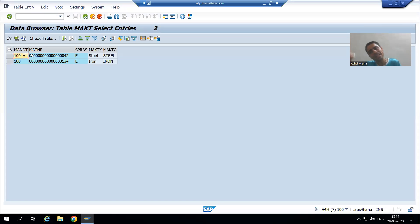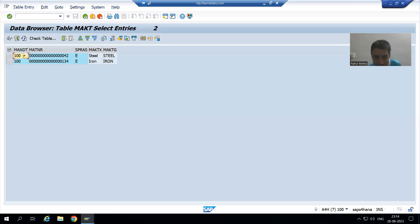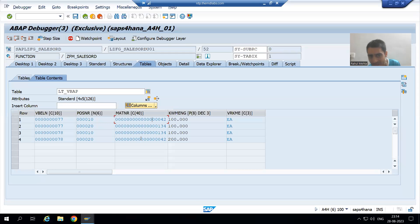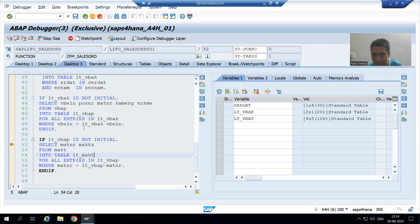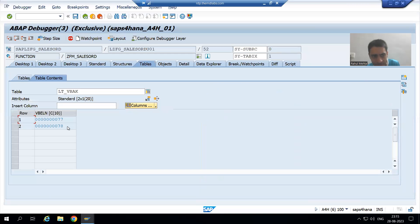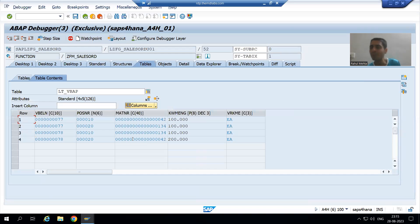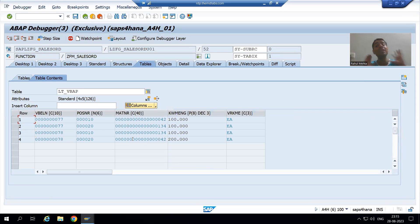Think about a real project where you have 1 lakh or 2 lakh duplicate entries going as input to the database table — how much stress that creates. The best practice is to pass only unique entries, since based on those unique entries we are fetching data from MAKT. Note: I cannot do this for the VBAP query because VBAK VBELN values are already unique — duplicates only arise for MATNR from MAKT.